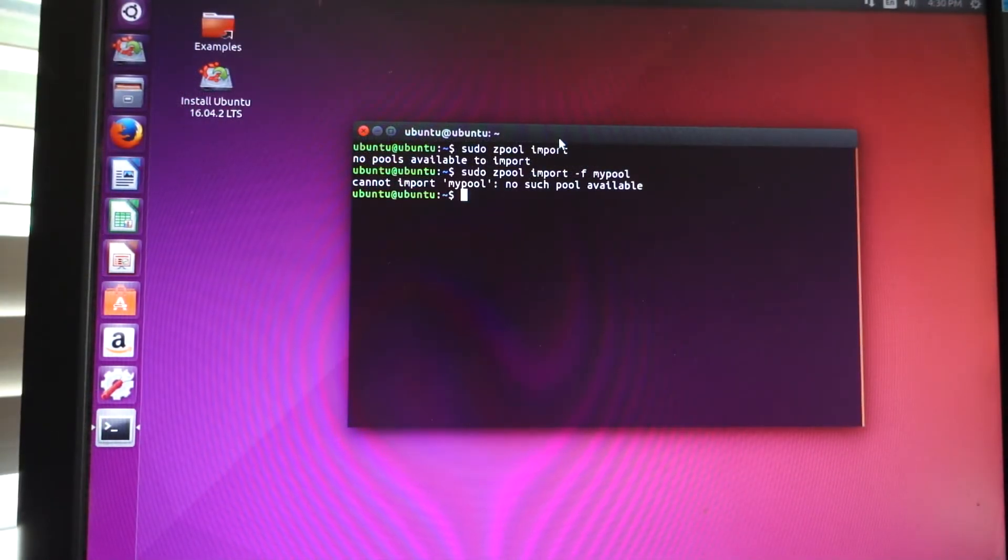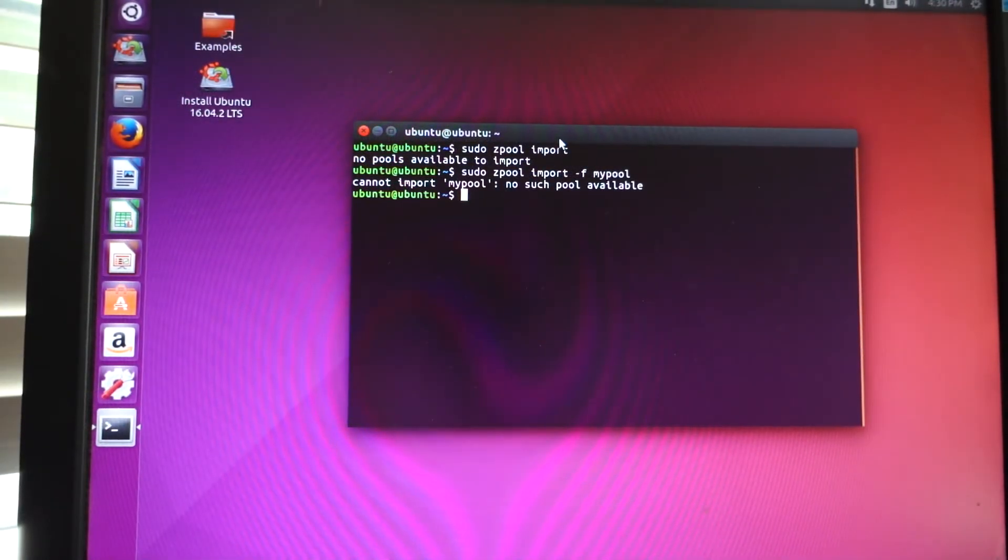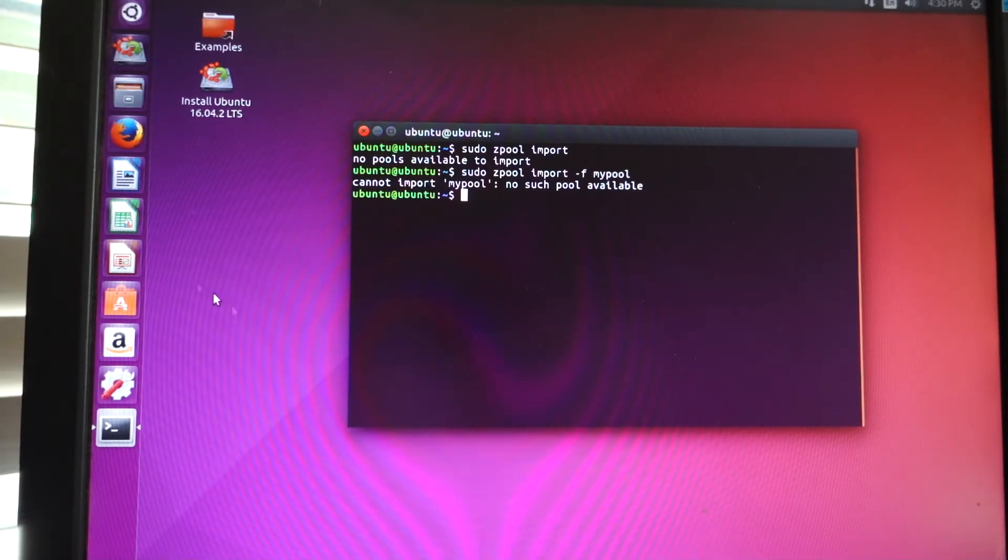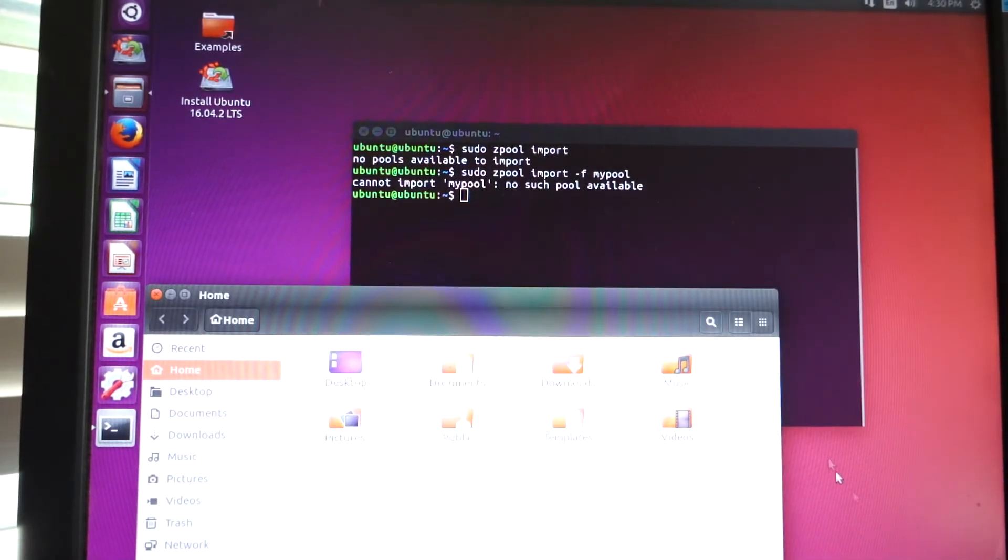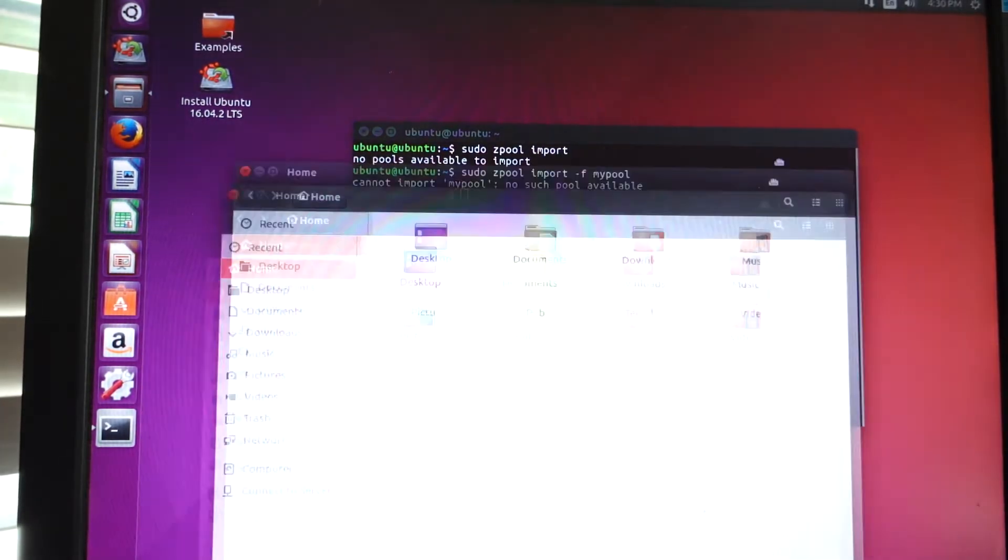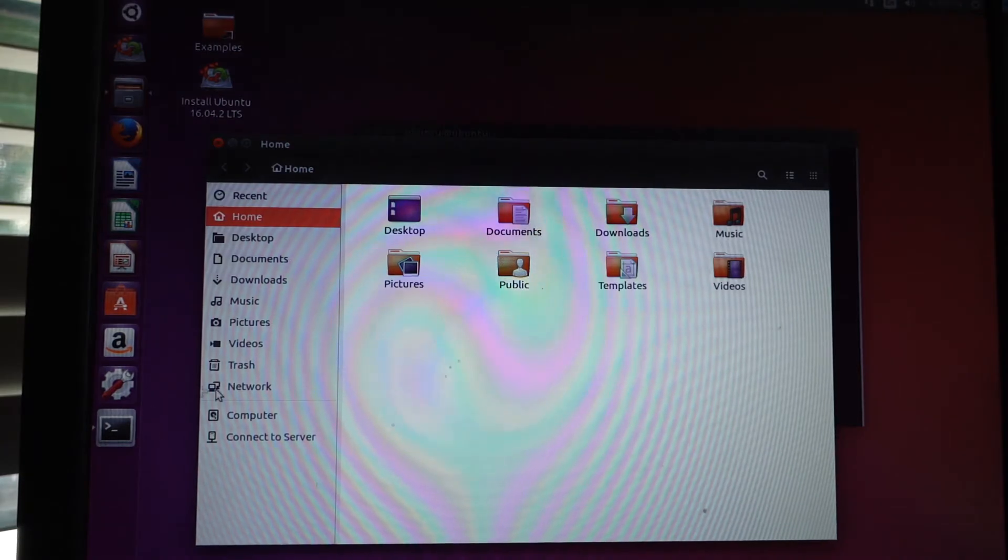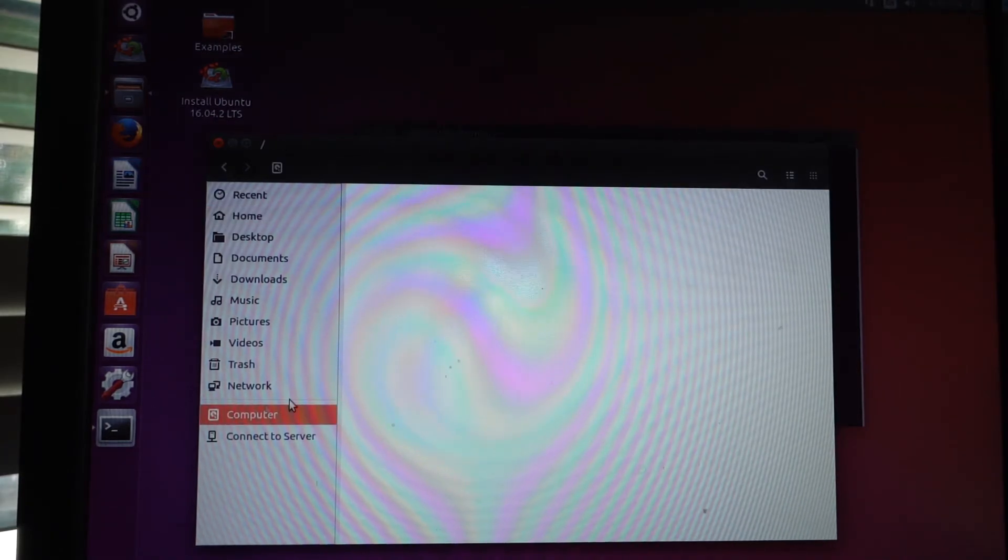And that's pretty much it. Your pool should be available to you. I'll show you guys mine. Your ZFS volume should be available for you to do whatever with.